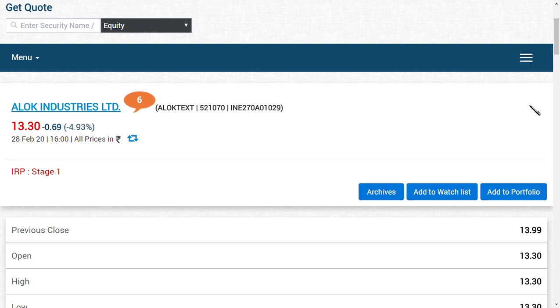When Reliance Industries infuses around 250 crores in ALOK Industries Limited, I think ALOK Industries can definitely rise in the future to a lot of levels.